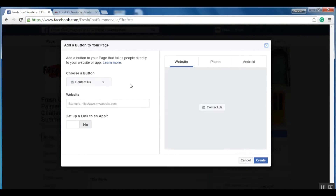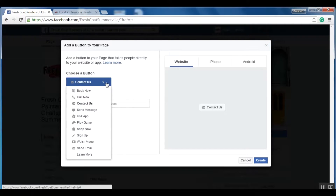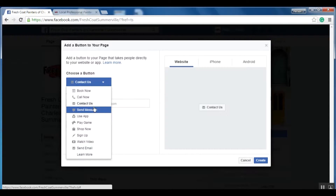The first option is: what button do you want? The default option is 'Contact Us.' If I click on this down arrow, it's going to give us a few other options as well, so you're going to choose the option that best fits your needs. For Jimmy, I'm going to do 'Call Now.'